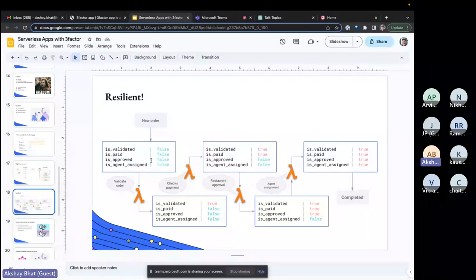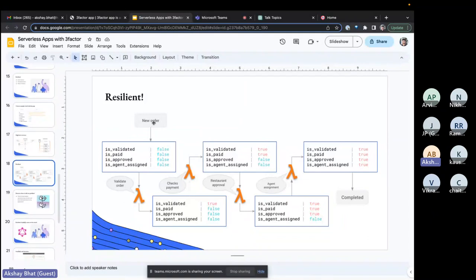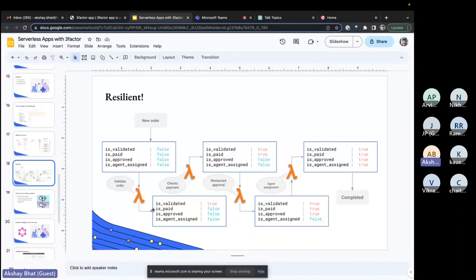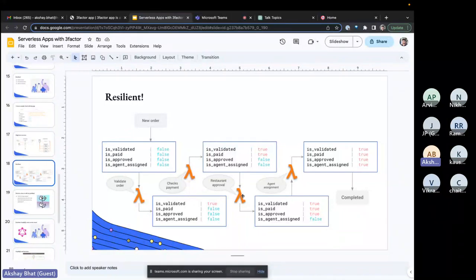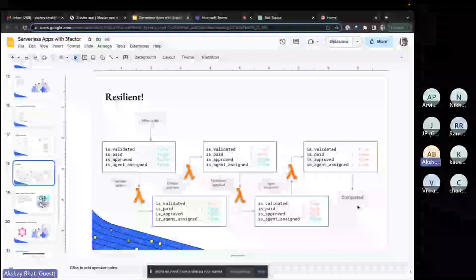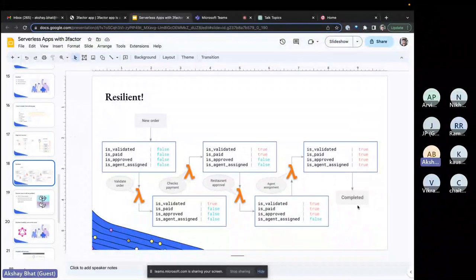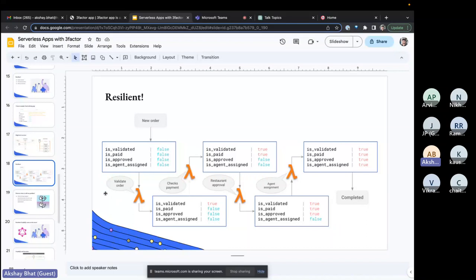This is the order flow: you have a new order which is evaluated and paid, then the status is checked and the flow goes to check payments, then there is approval from the restaurant, then agent assignment, and then completion. This covers the general order flow for the food ordering application.